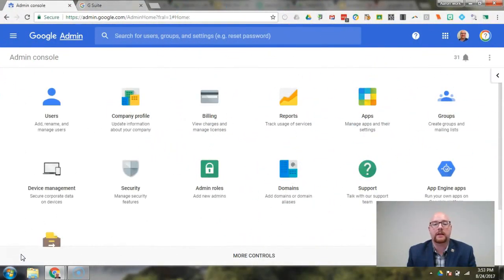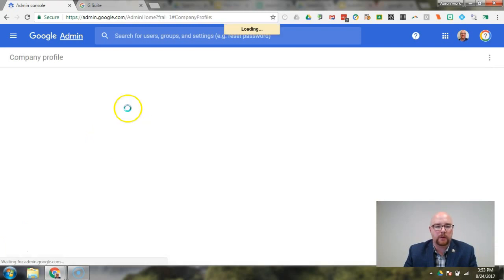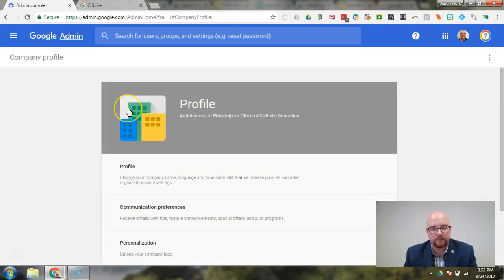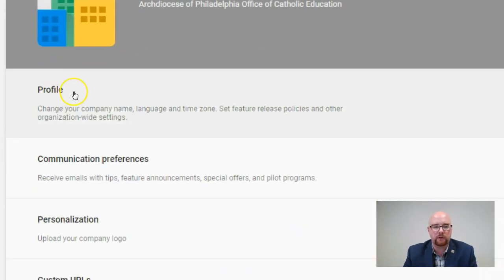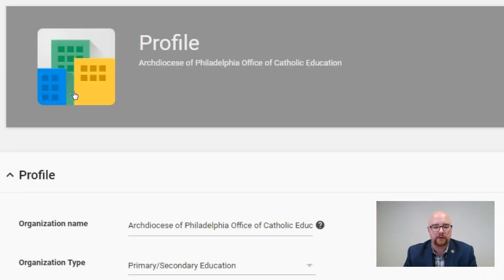Today we're going to be looking at the Company Profile tab within the Google Admin Console. There are a couple of settings in there that I think are worthwhile enabling, so we're going to dive in and take a look. Here I am at the Company Profile — go ahead and click on that. The first one we're going to look at is the Profile section.